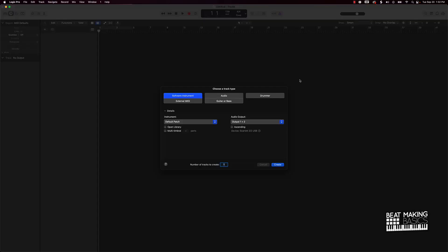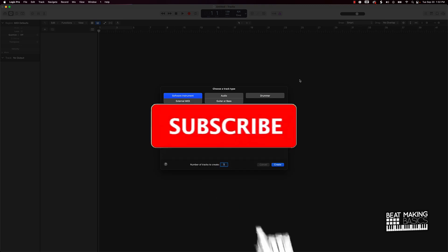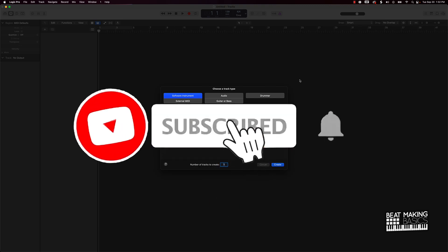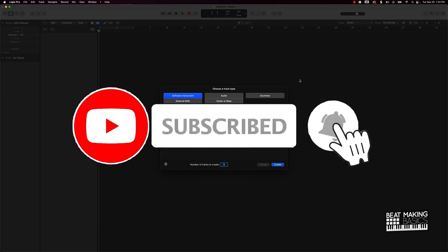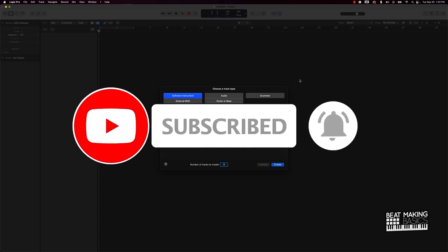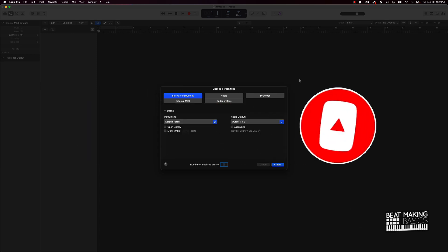What's going on YouTube, BeatMakingBasics back again with another dope video. If you're new to my channel please go ahead and subscribe as well as give me a thumbs up. Back to back bangers.